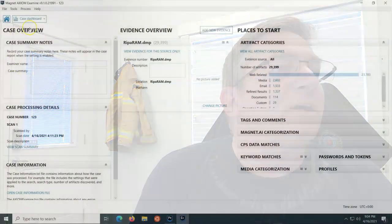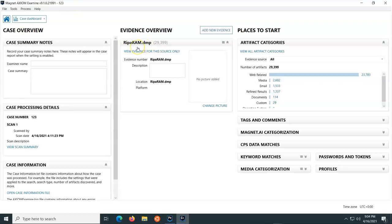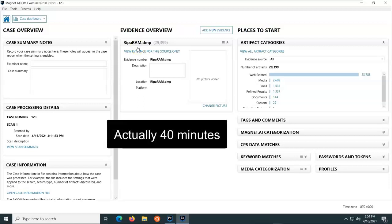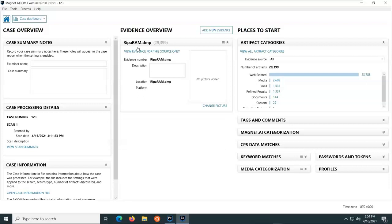So we look here, we have Magnet Axiom opened up. I have already ingested the RAM dump. This was an 8 gigabyte RAM dump. It took, I want to say probably an hour or close to it to ingest. Why? Because I picked every refinement option that Axiom has.